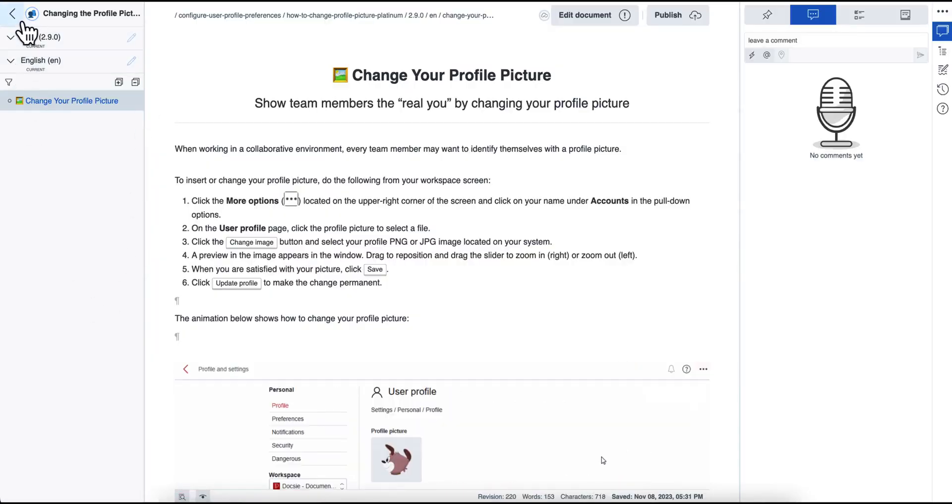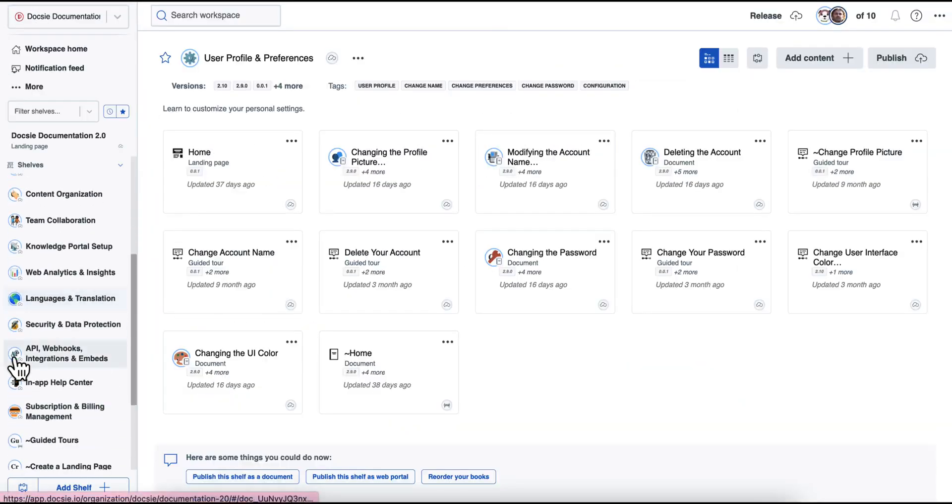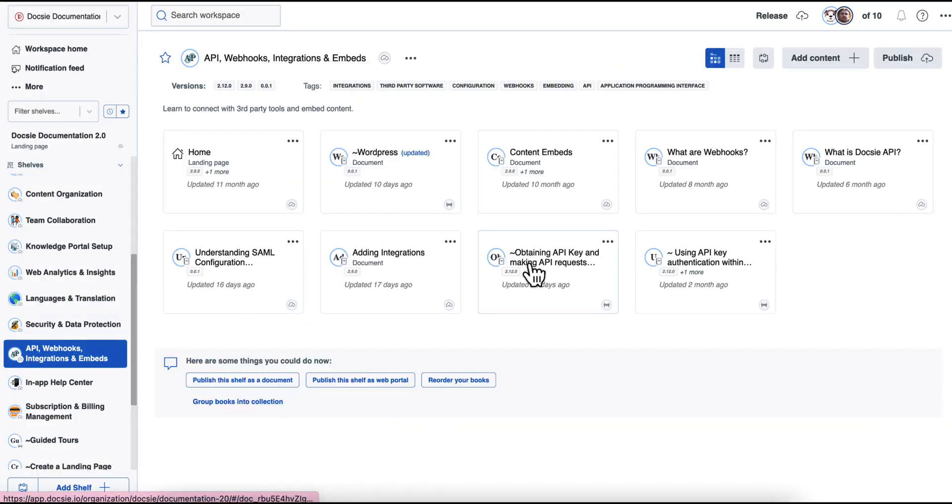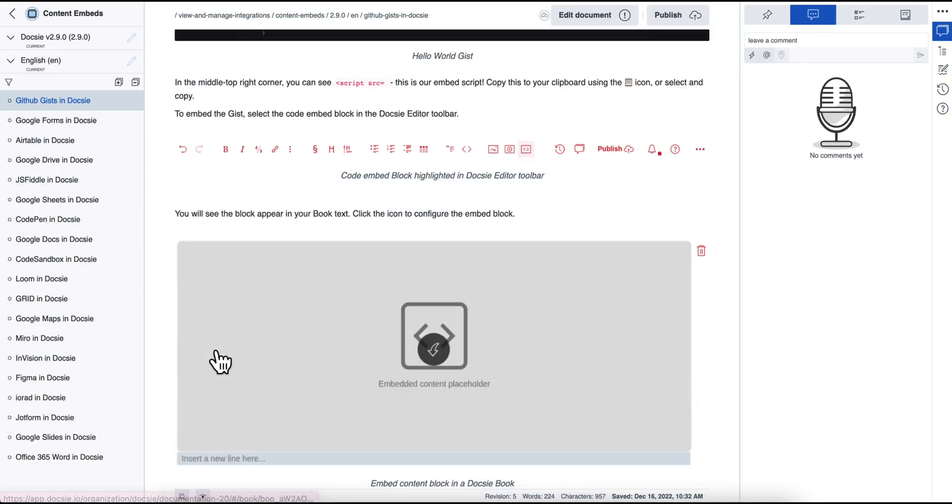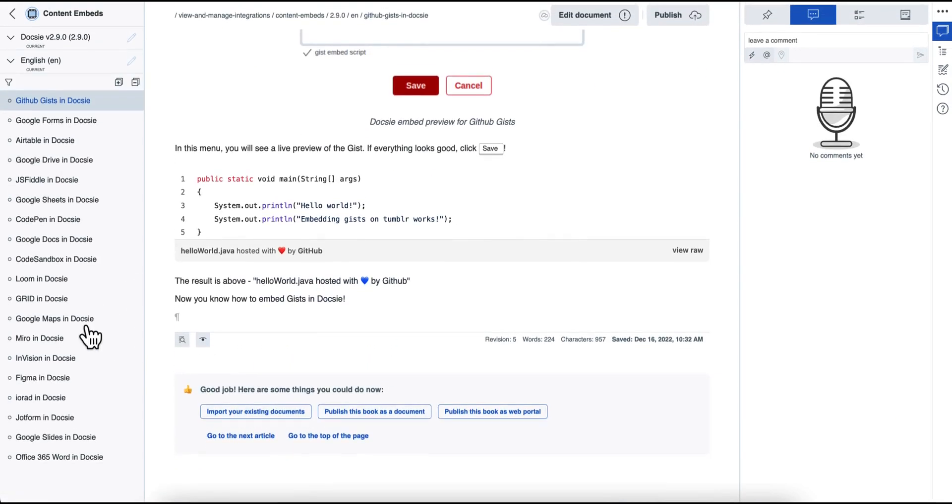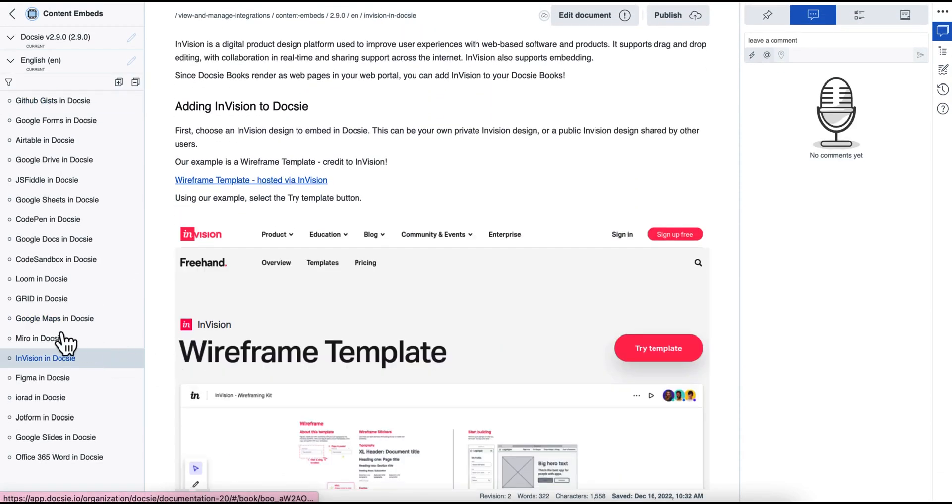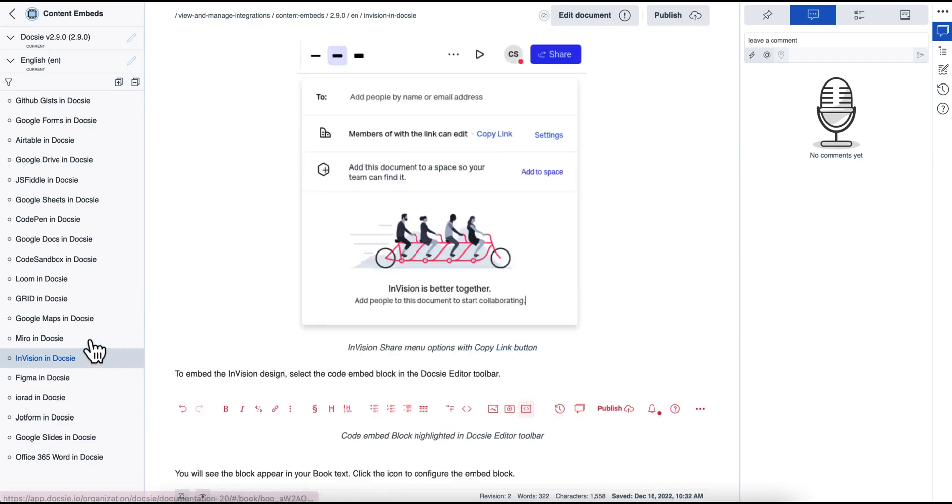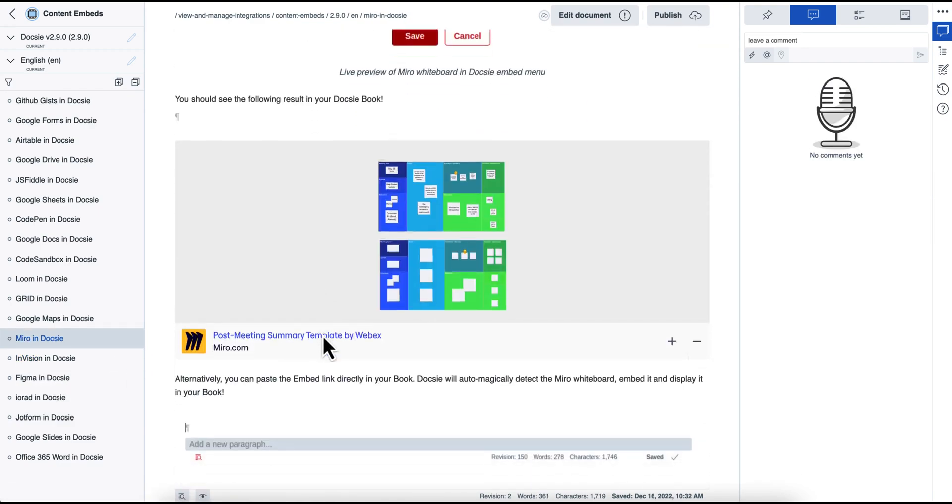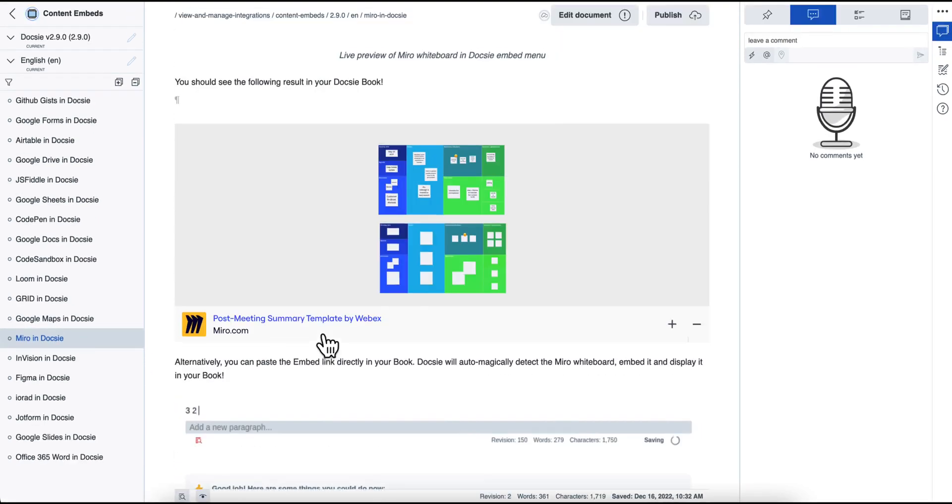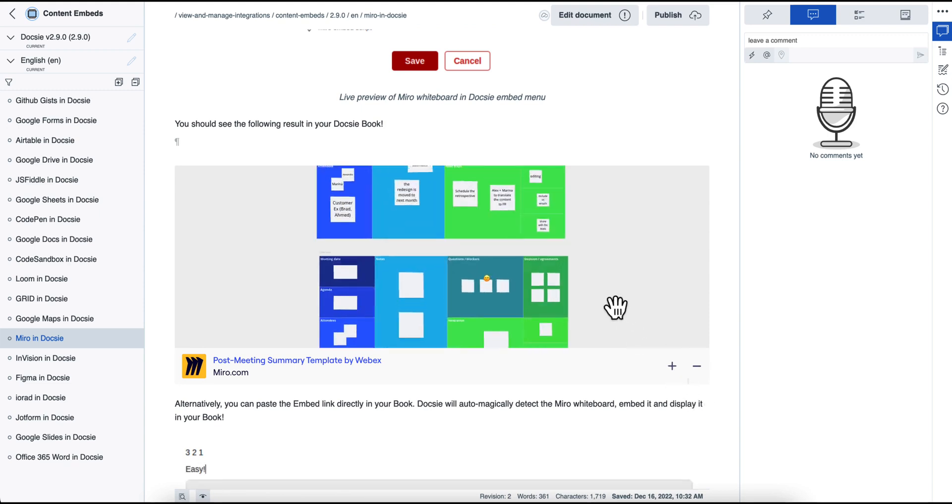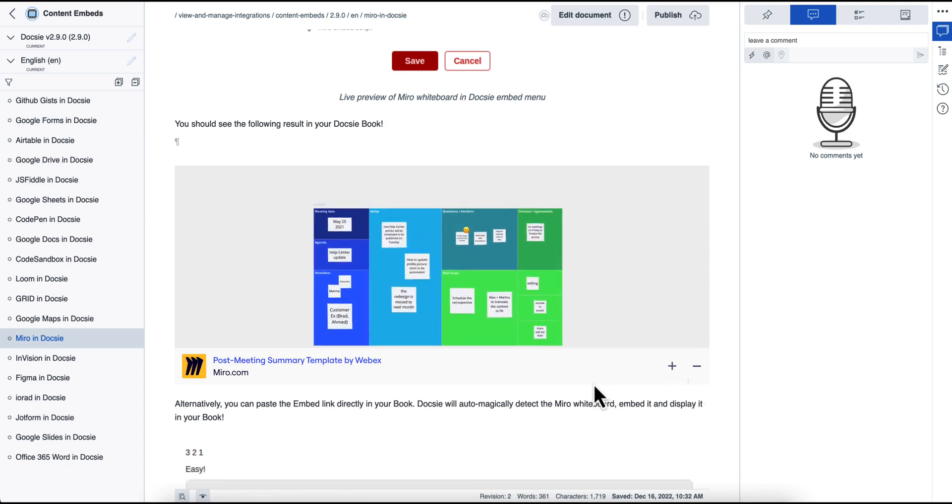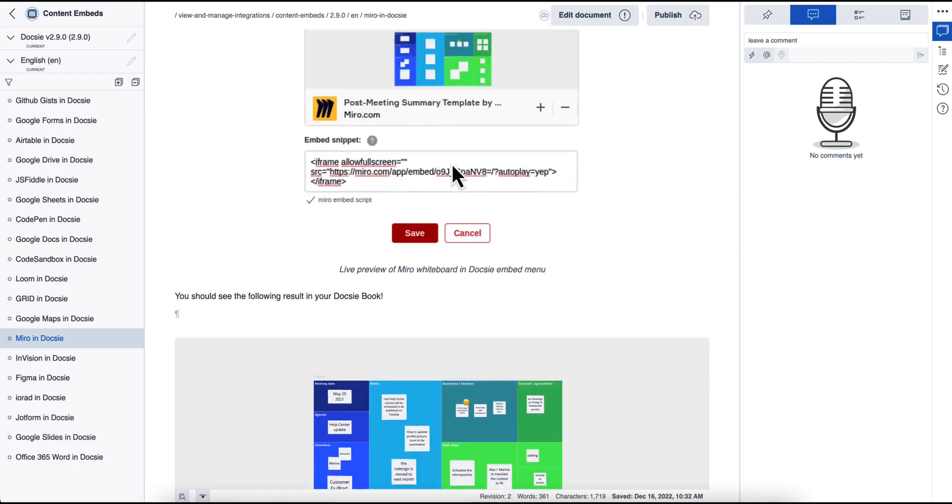Such as things like Google Maps, content embeds, you can really add anything, you can embed Figma, InVision, Miro, anything you really use that's on the web can be embedded within Doxy as a standalone application to kind of accelerate the education process of your end users.